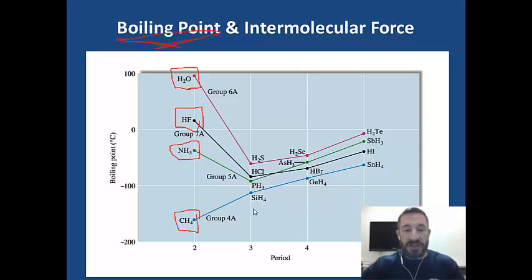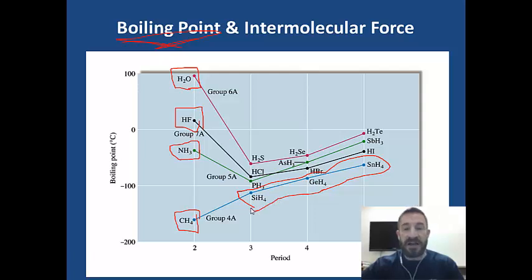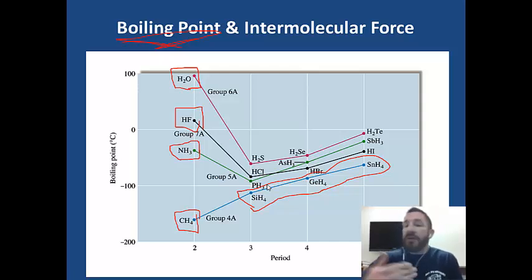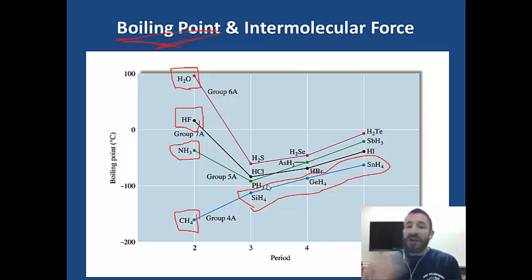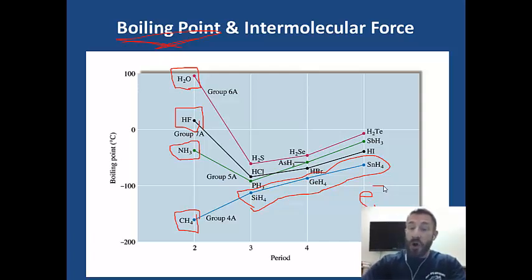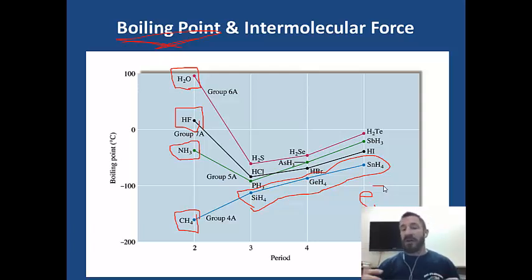Other particles with London dispersion forces include SH4, GeH4, and SiH4 — all nonpolar molecules. Everything else remaining on the chart has dipole-dipole forces: those particles are polar but do not have hydrogen attached to one of the three highly electronegative elements. Among London dispersion forces, there's variation in boiling point due to the number of electrons. Methane has only a few electrons, while silicon, germanium, and tin have progressively more. More electrons means more polarizability and a stronger intermolecular force.